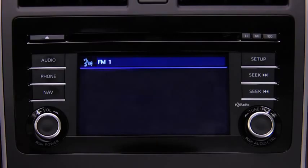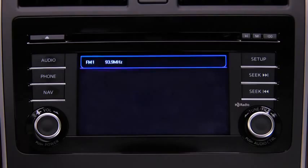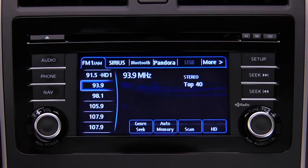The audio source is switched. Refer to the owner's manual for instructions on audio operations for each audio source using voice recognition.